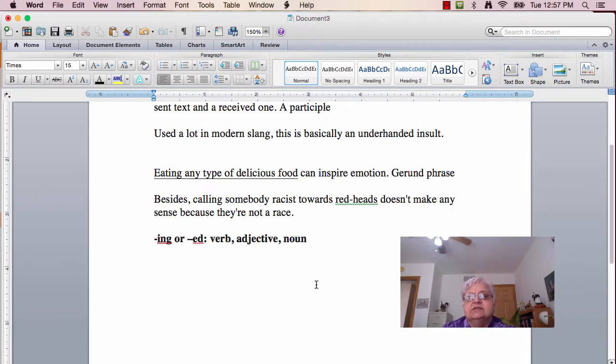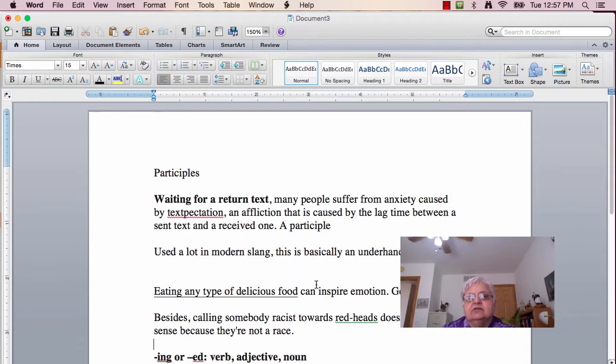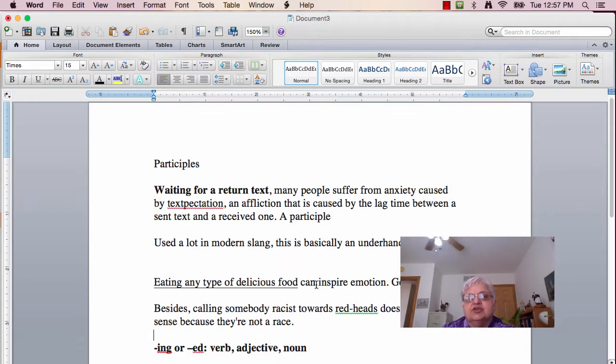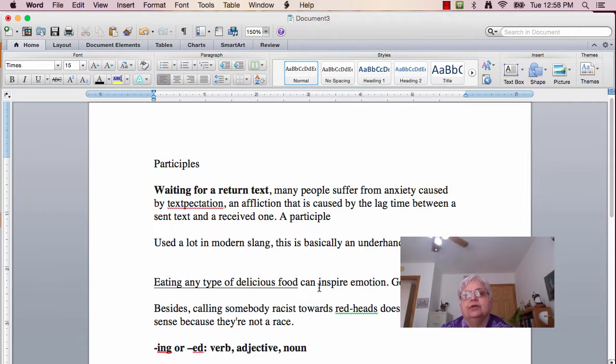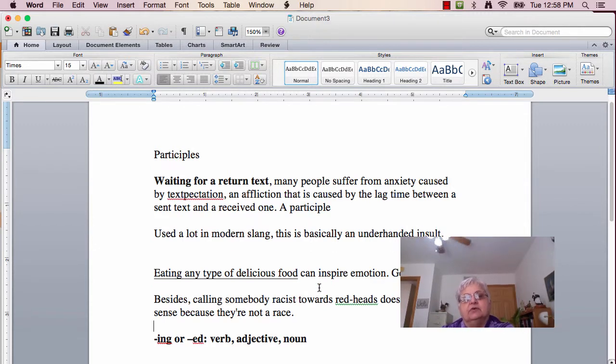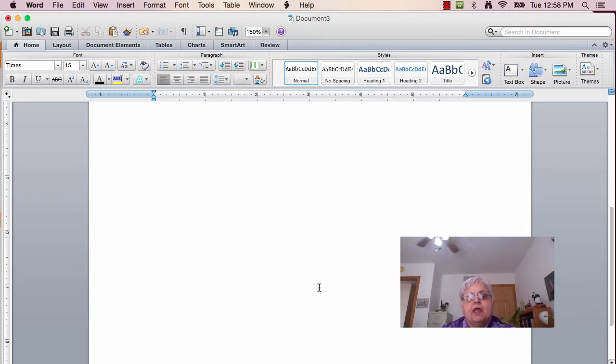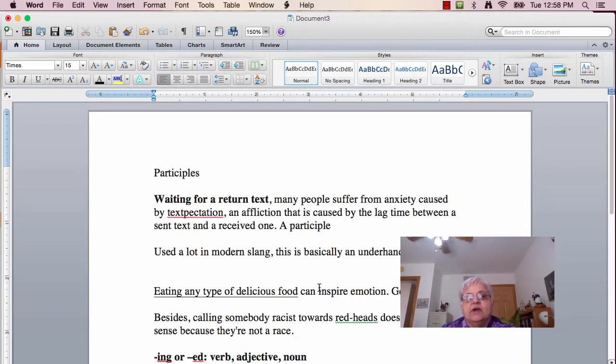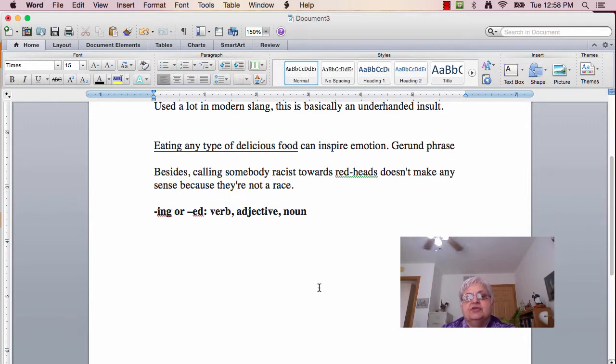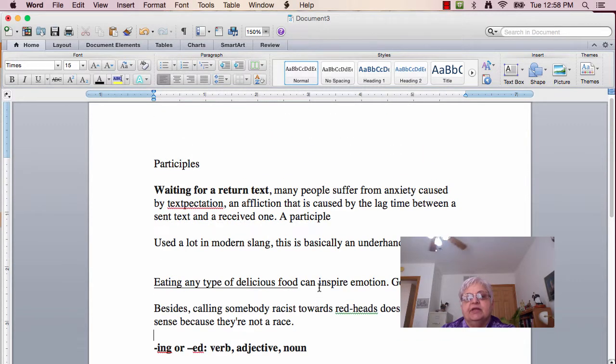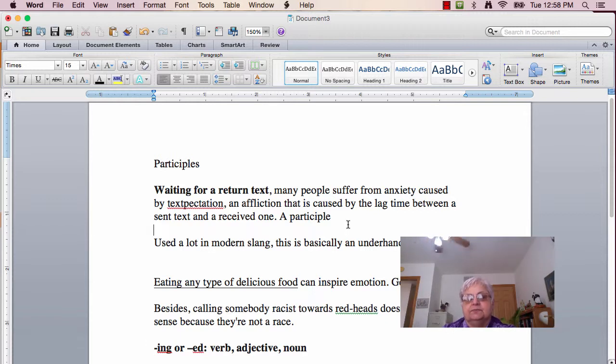So let's go over this again, looking at each word here, a couple of them. It says, 'Waiting for a return. Many people suffer from anxiety caused by textpectation.'